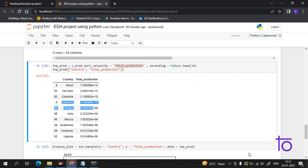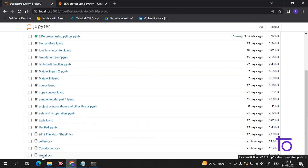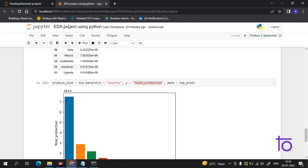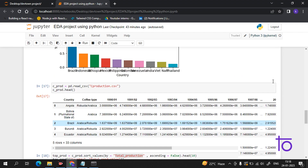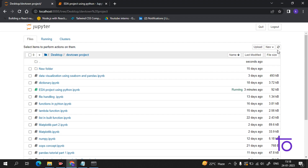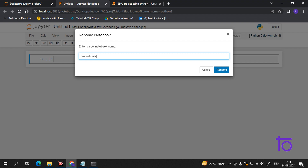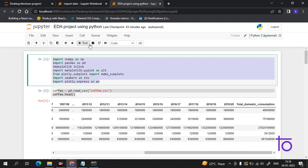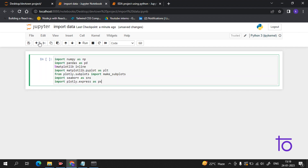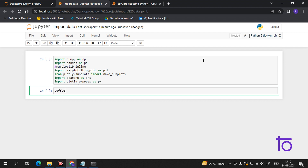Now we also have a file named import dot CSV containing data of countries importing coffee. We will do some operations on it as well. Let me create a new file and rename it import data. The libraries we need are the same — let me copy-paste them. Now we read the file: coffee equals pd dot read_csv, and inside we write the name import dot CSV.